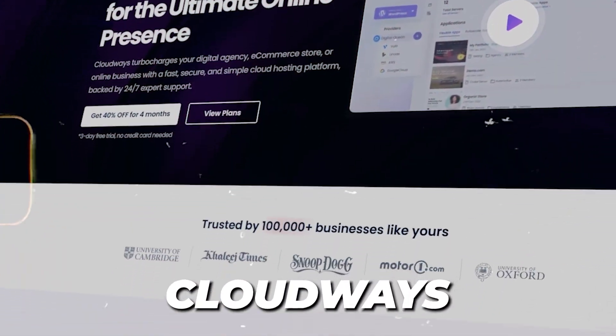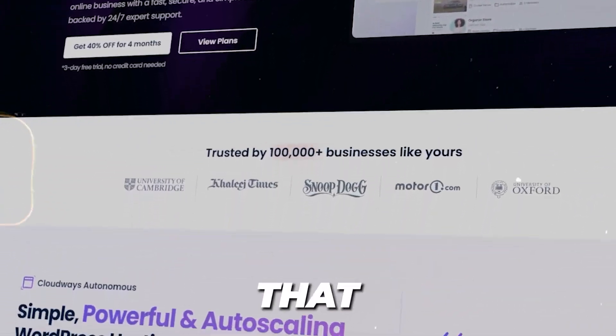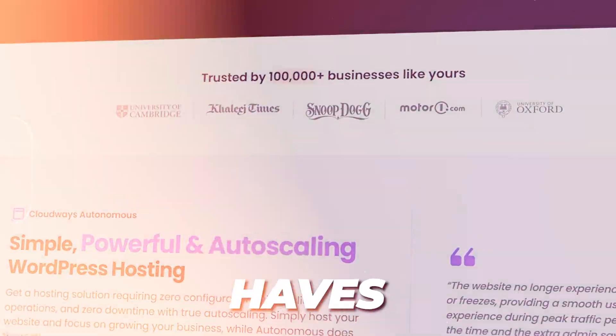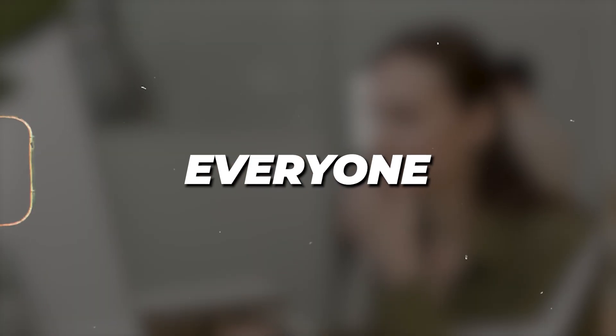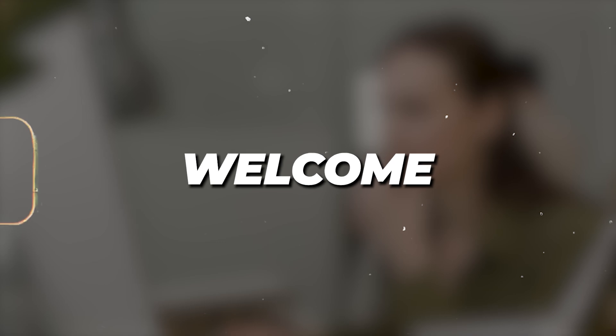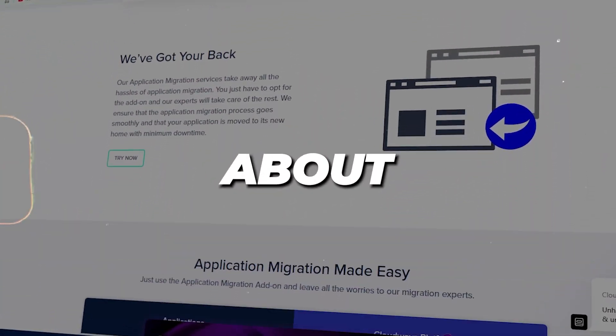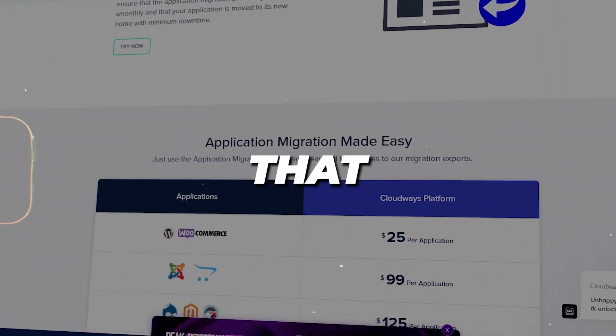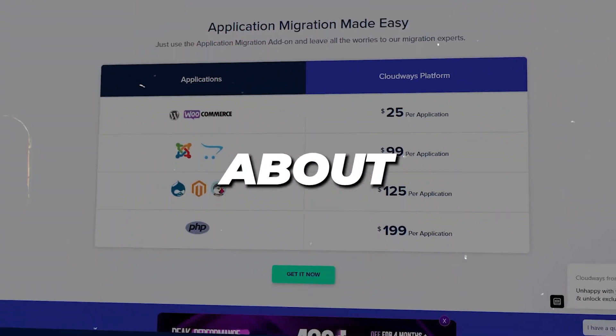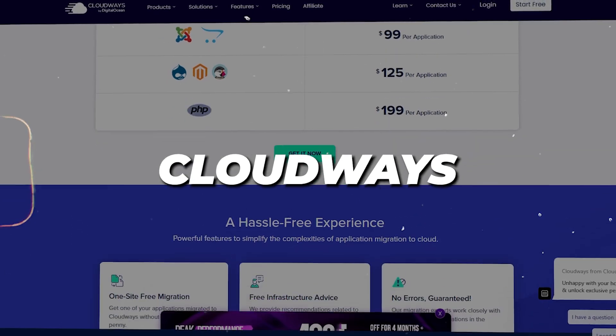Top 5 Cloudways features that are must-haves. Hello everyone and welcome back. In today's video, I'll be talking about everything that you'll need to know about Cloudways.